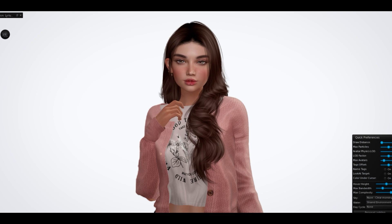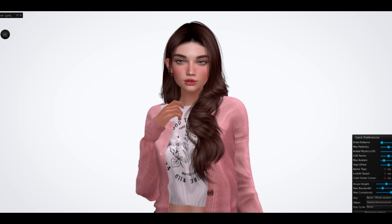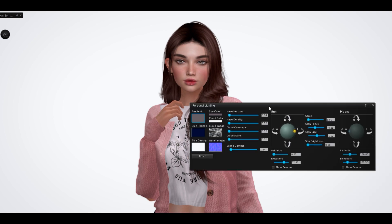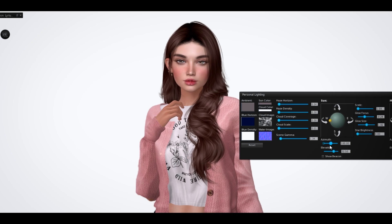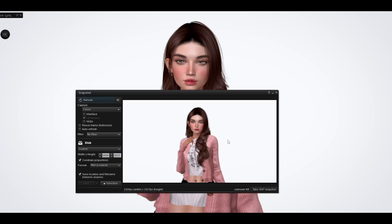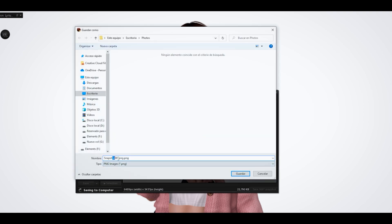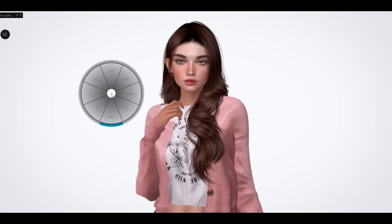Para este tutorial necesitas un fondo blanco y un fondo negro. Con respecto a la iluminación, puedes elegir el Windlight de tu preferencia. Lo único que debes recordar es que para ambas fotos que vamos a hacer necesitas tener la misma iluminación, la misma luz, la misma pose — si no, no te va a funcionar. Ya tengo esta luz neutral que me gusta; voy a hacer mi primera copia con el fondo blanco y la voy a guardar en esta carpeta.